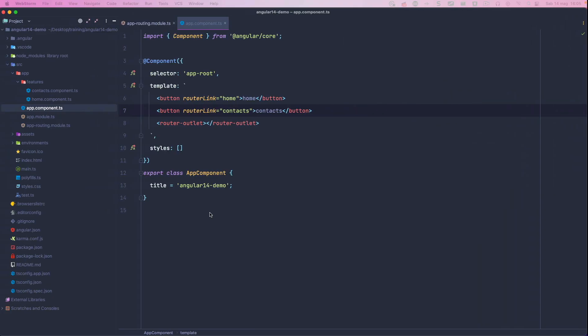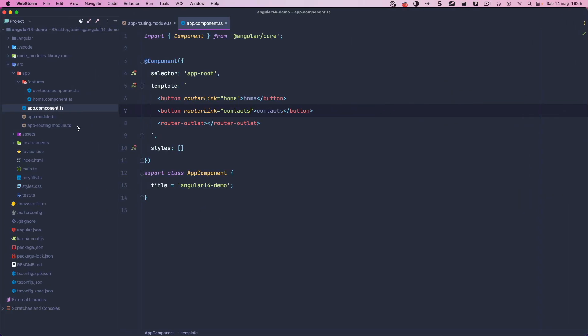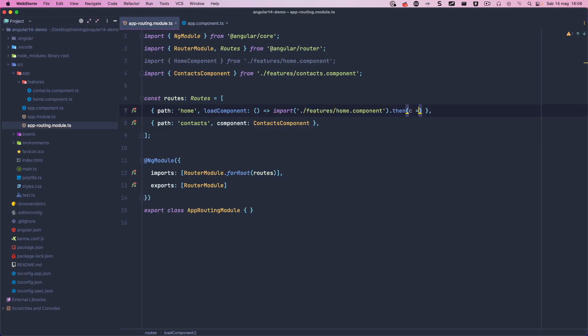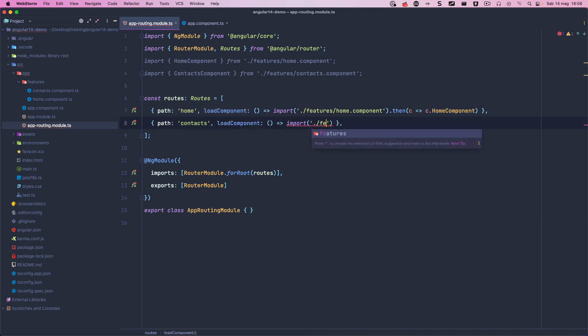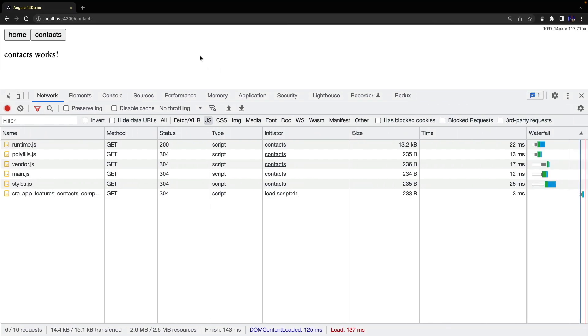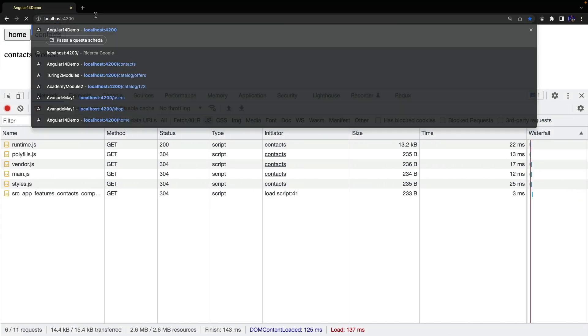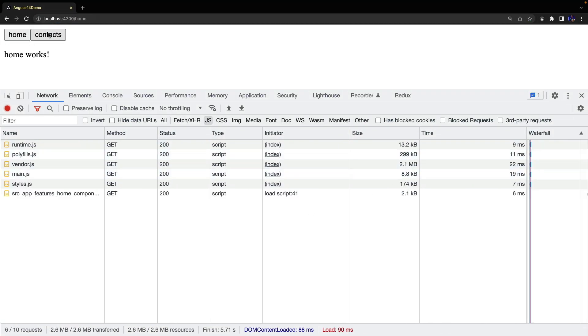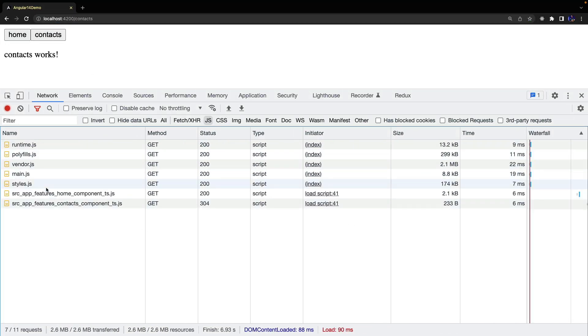And now I want to show you a new Angular 14 feature. We can lazy load components directly using the Load Component property and Dynamic Imports. Now the bundle size is just 8KB and components are lazy loaded when the routes change.